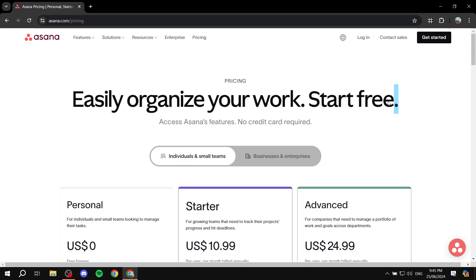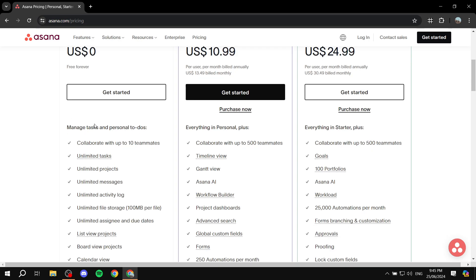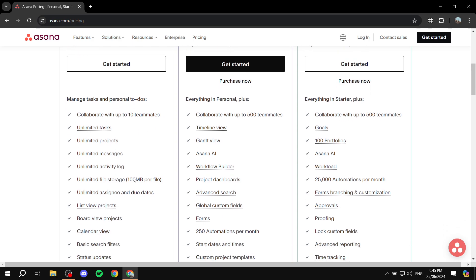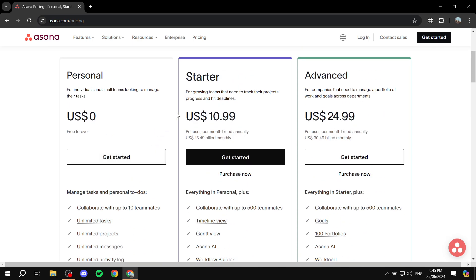I did mention it is for free. You can actually start for free and you do have the personal plan, which is going to be completely free forever, and you will be getting a lot of good value out of it. You can collaborate with up to 10 teammates with the free plan, which is very nice. You have unlimited tasks, projects, messages, and a lot more. And if you actually need more, you can just upgrade to the starter plan or advanced plan.